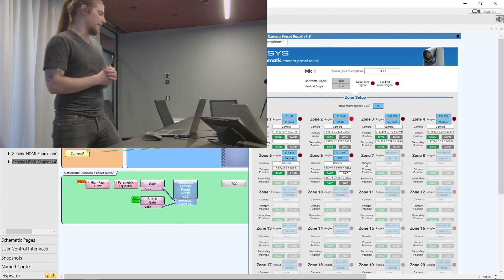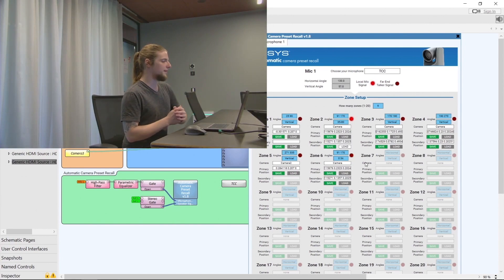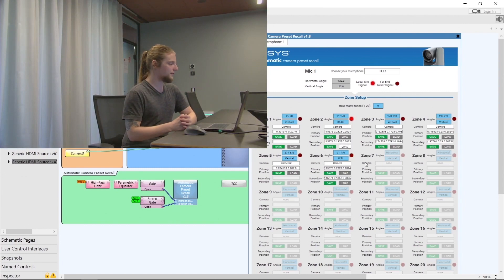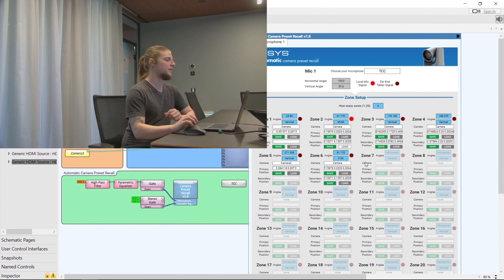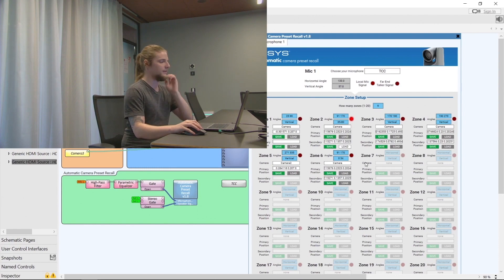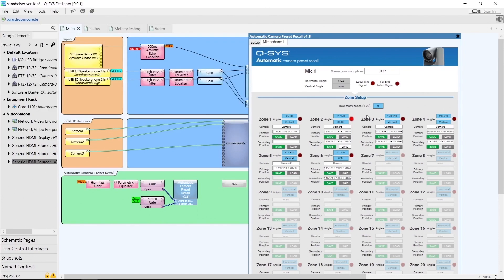As he goes to sit down, zone 2 is recalled instead. It's important to note that we have two zones with the same horizontal coordinates but different vertical coordinates — and this is important. If the vertical coordinates overlapped as well as the horizontal coordinates, we might get unintended consequences where the plugin doesn't know which zone we want.